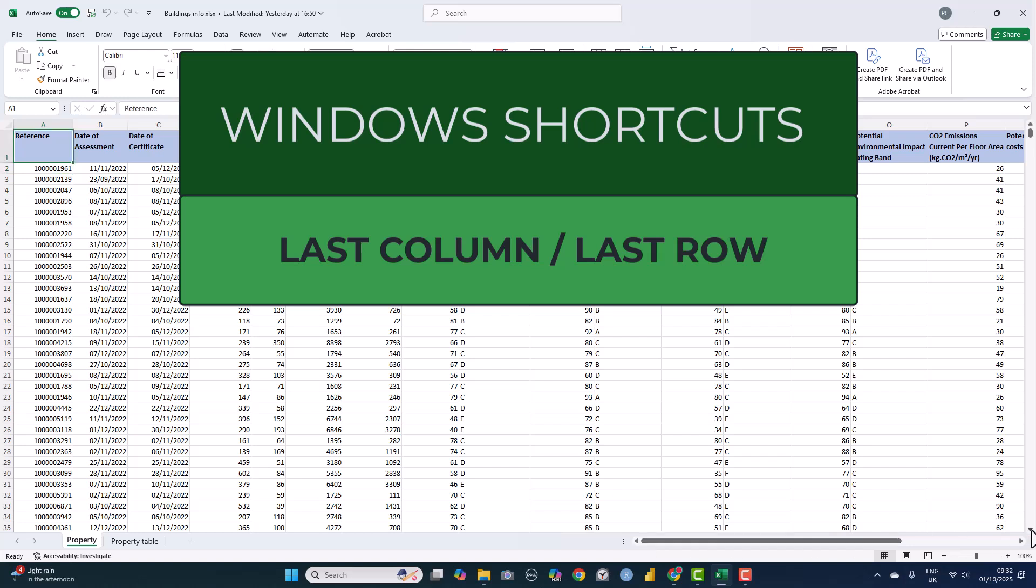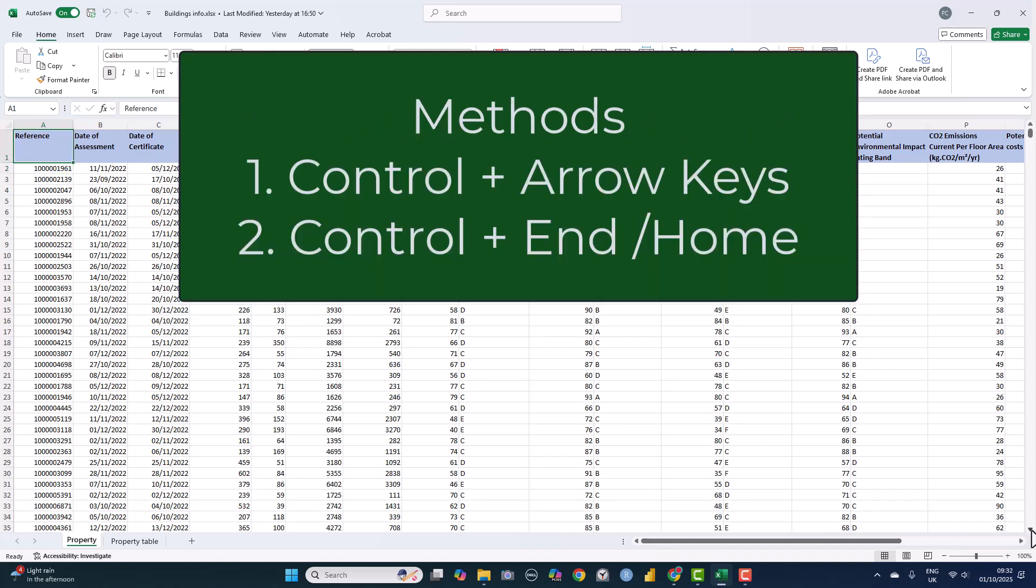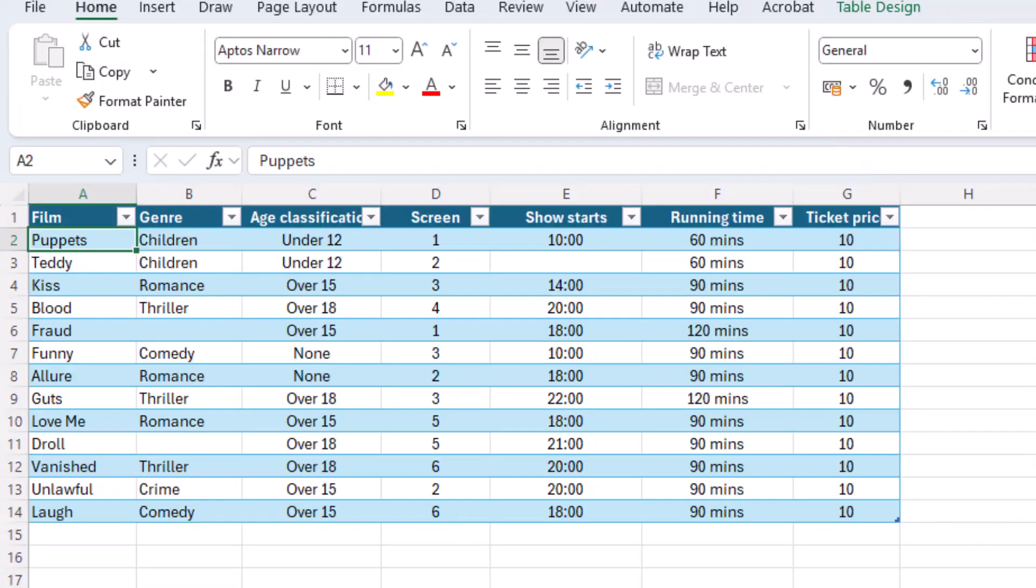I'll cover two key keyboard methods, one using the arrow keys and the other using Ctrl plus end or plus home. Purely for the ease of demonstration I will use a small spreadsheet in these examples.